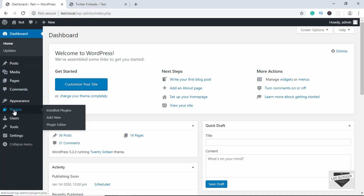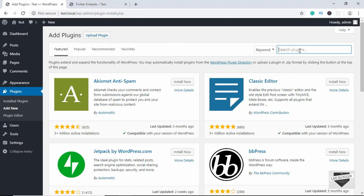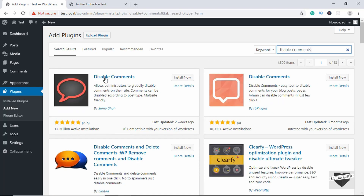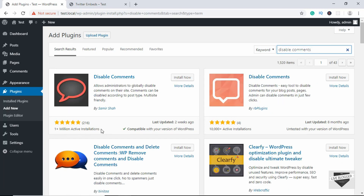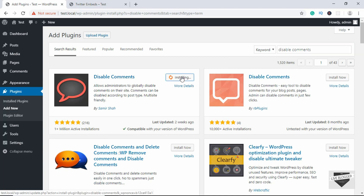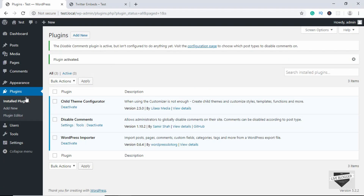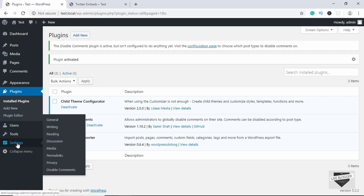Go to Plugins and click on Add New. Search for 'Disable Comments' and you can see this plugin with more than one million active installations. Click on Install and then click on Activate. Once you've activated the plugin, you can see a new option in the Settings menu.